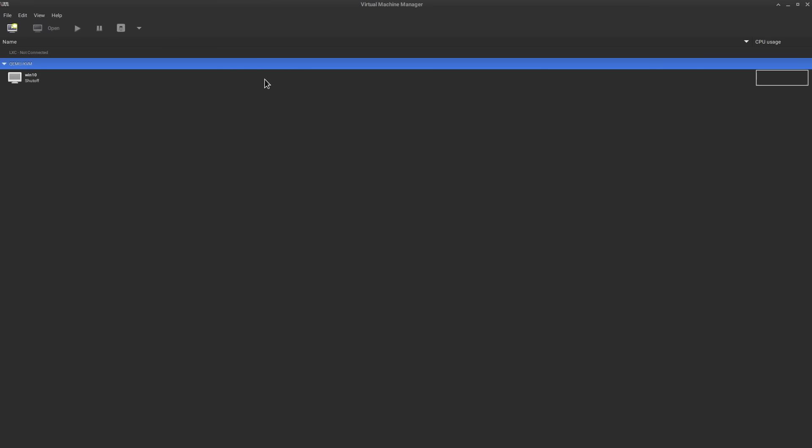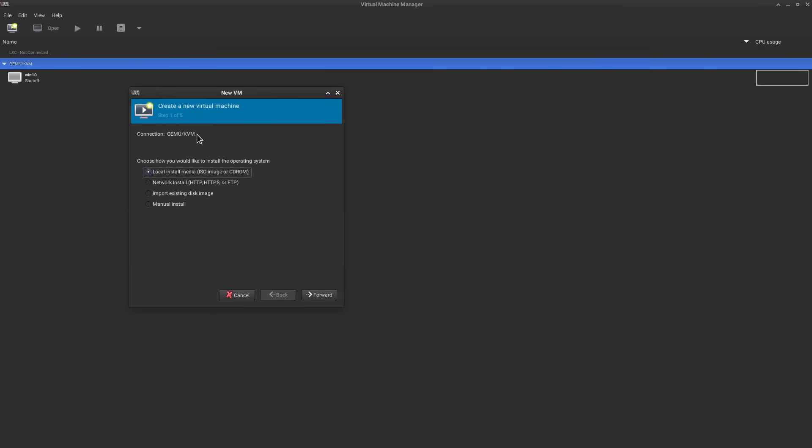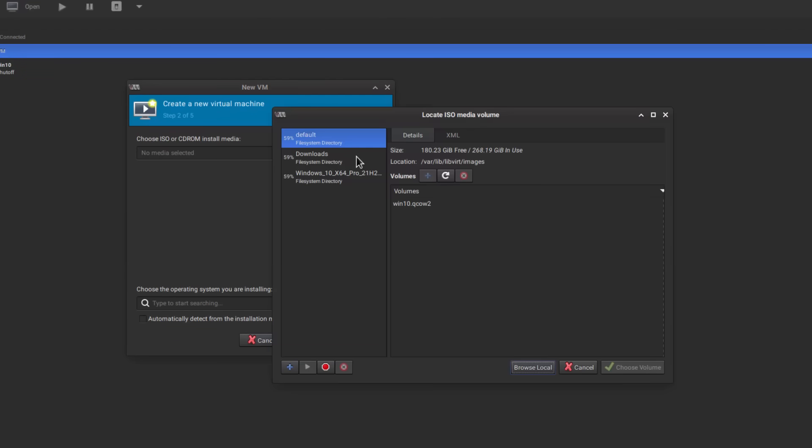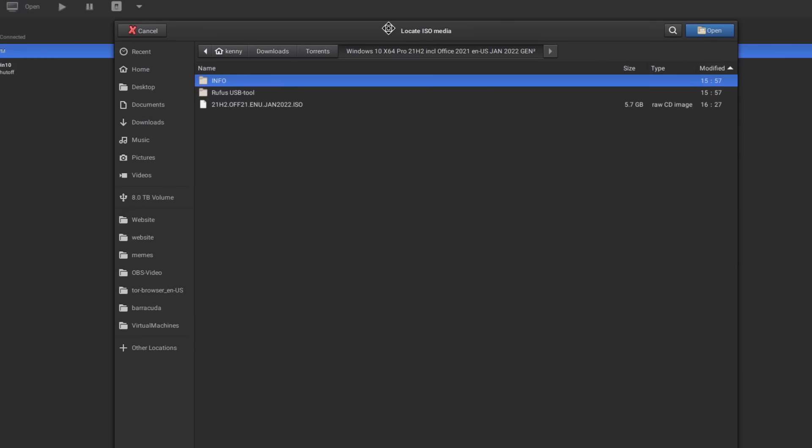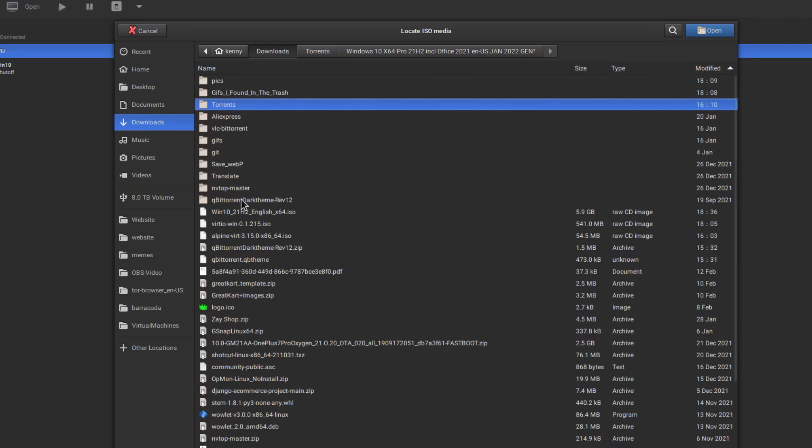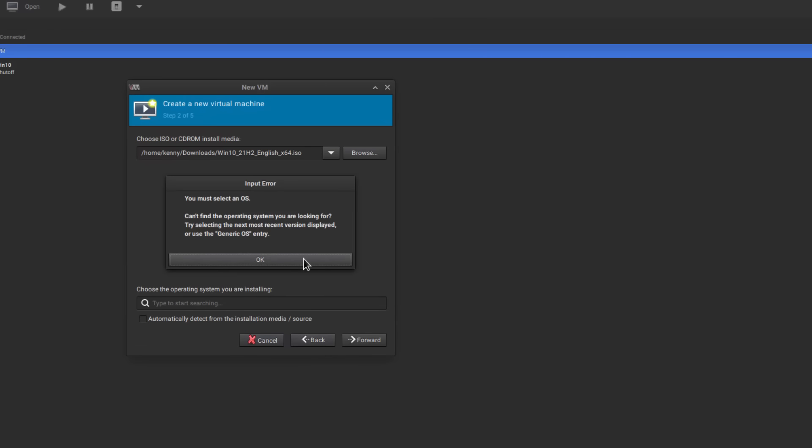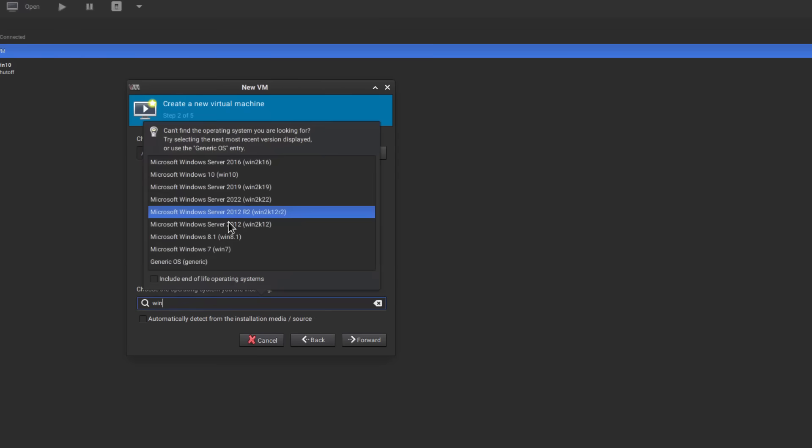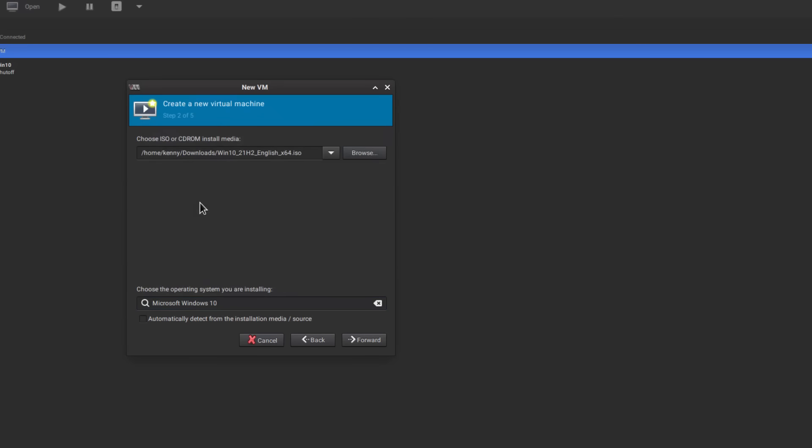So now let's create a virtual machine. Come up here to create a new virtual machine and choose local install media iso image or cd-rom forward. Then we're going to click browse and browse local. Then we're going to use a windows vm. You can use one like this that fell off a pirate ship or we can use a legit one downloaded from microsoft, then forward.